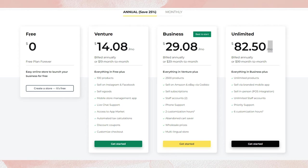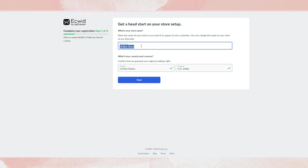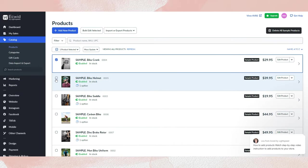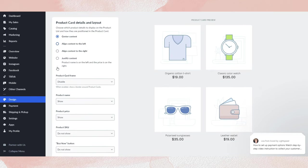So far, we mentioned a few plan names: Free, Venture, Business, and Unlimited — these are the 4 pricing plans of Ecwid. The Free plan is completely free forever. Simply register to initiate your account — no credit card is required. With the free plan, you can add up to 5 products, configure shipping and payment settings, personalize your store, and commence selling. This plan equips you with fundamental tools for a smooth start.